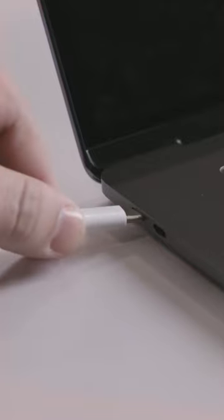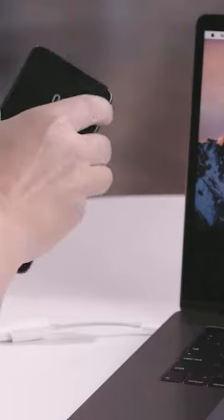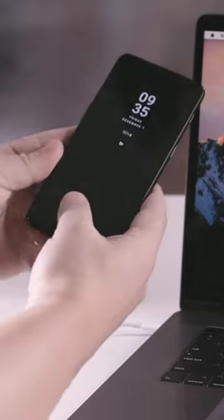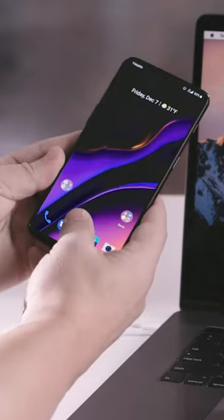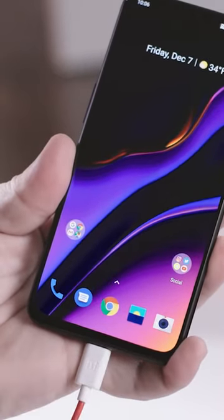Insert the cable into your Mac. Wake up and unlock your Android phone. Insert the cable into your Android phone.